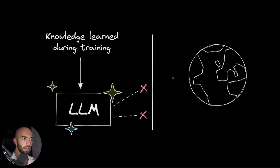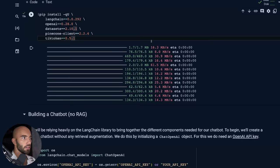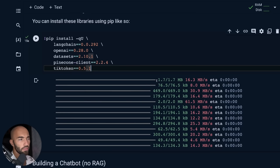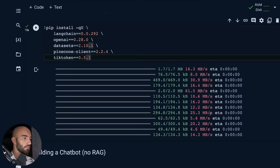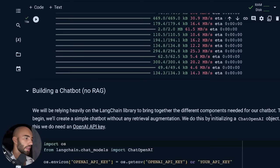Let's jump straight in and actually build a chatbot that has this sort of limitation, and we'll play around with it and see that limitation in action. We're going to be running through this notebook — there'll be a link at the top of the video — and we start by doing a few pip installs: LangChain, OpenAI, Hugging Face datasets, Pinecone client, and TikToken. That's basically all we need to do the whole chatbot plus RAG thing.